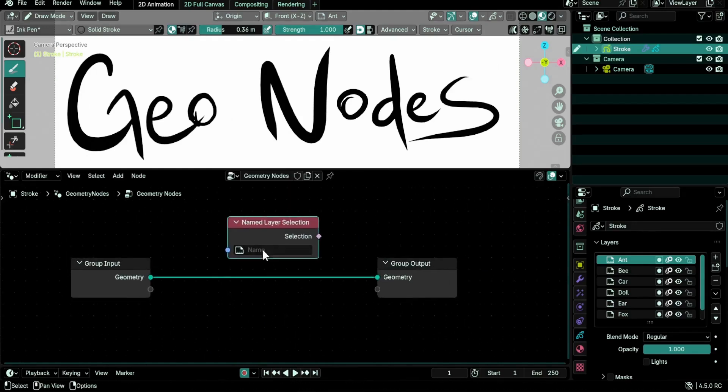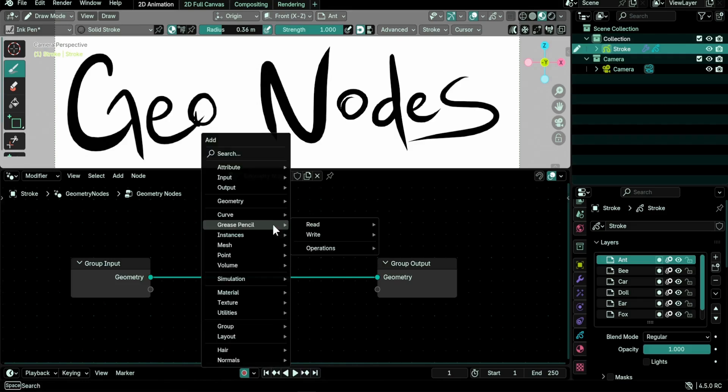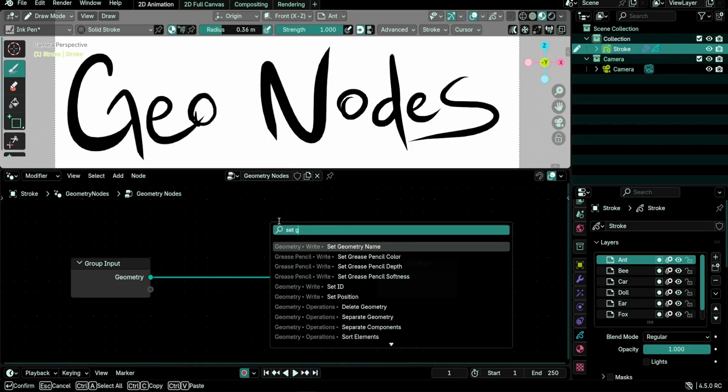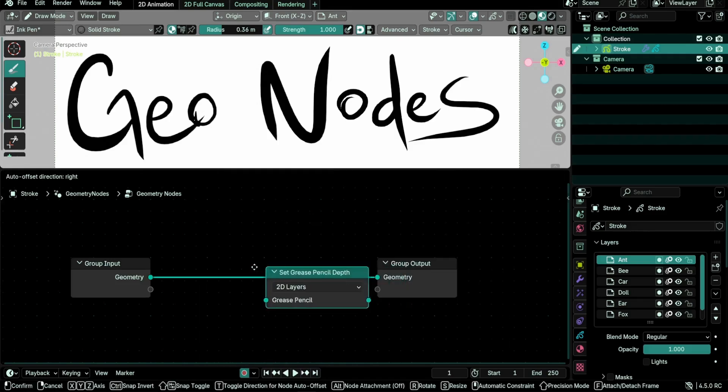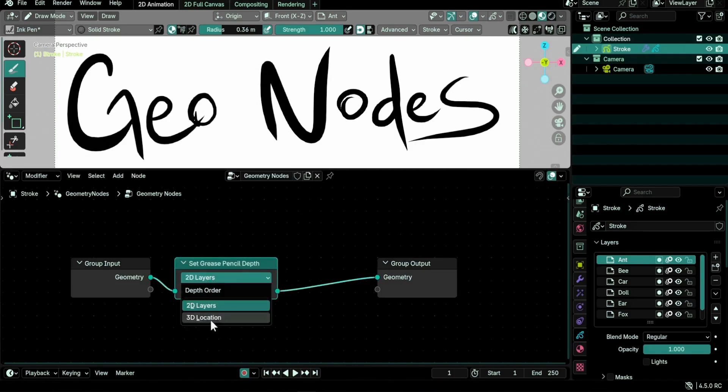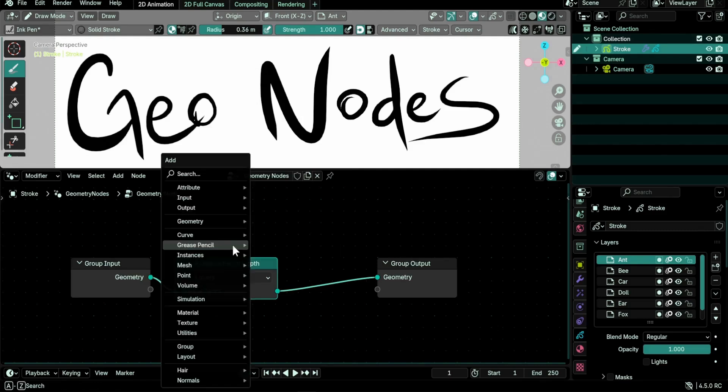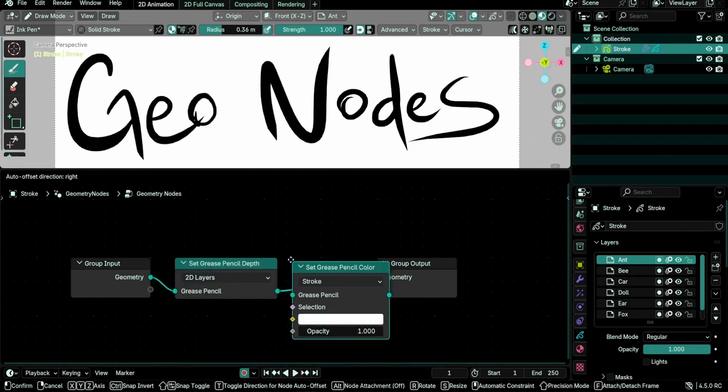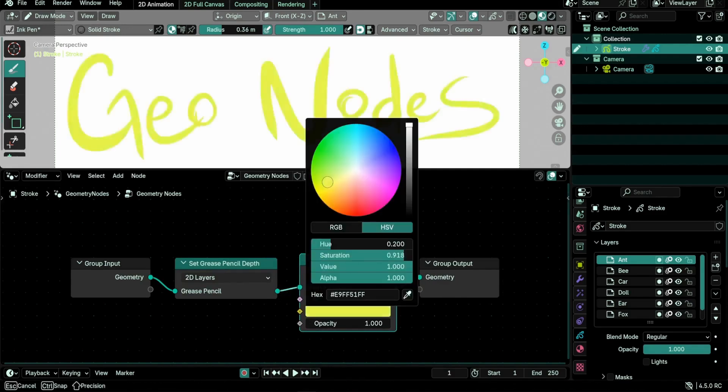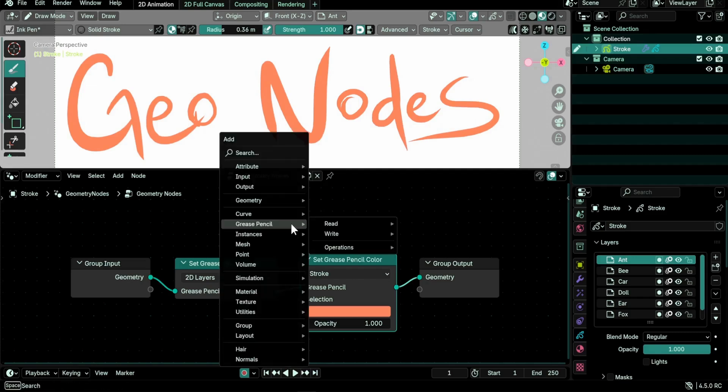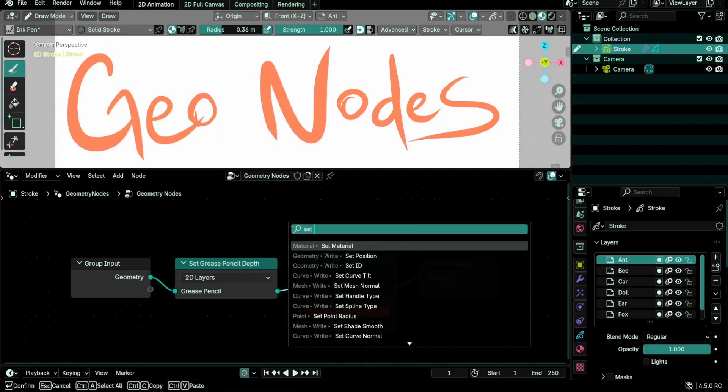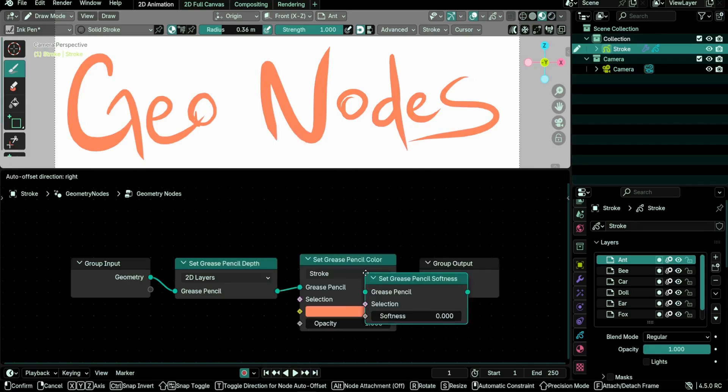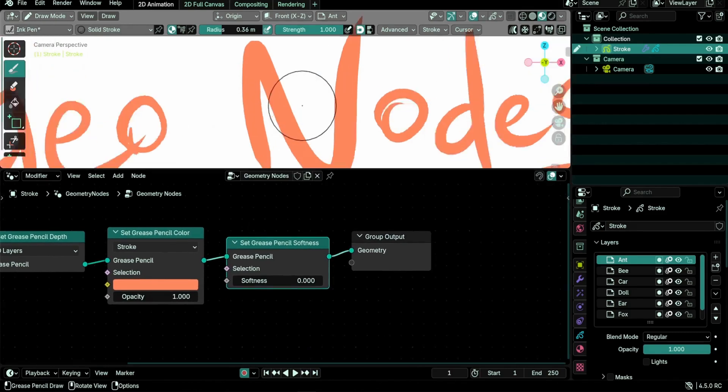Geometry nodes integration is getting better with a new grease pencil submenu under the add menu and searchable layer names. Three new grease pencil nodes were also added: set grease pencil depth, which allows ordering strokes either using 2D layers or 3D location, just like the usual setting under the object data properties panel; the set grease pencil color node controls the color and opacity of strokes or fills; and lastly, the set grease pencil softness node that controls strokes softness.